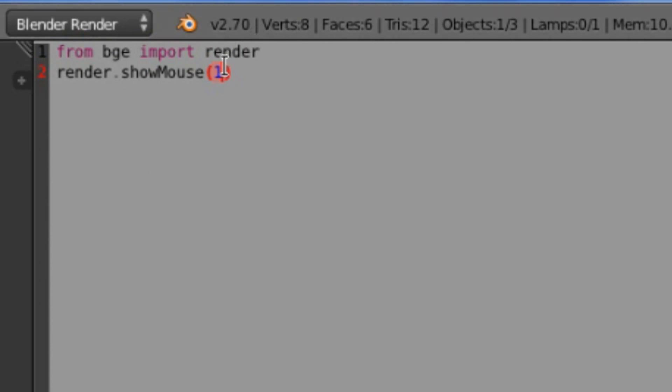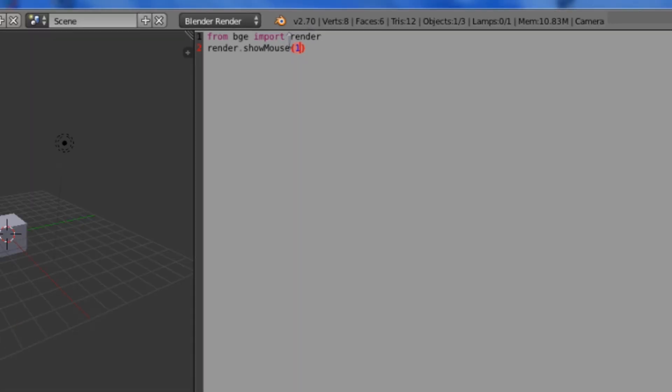It's going to take a 1 or a 0. I believe a boolean will also work. 1 means that it will show the mouse cursor. 0 means that it will not show the mouse cursor. So in case you want to hide the mouse, you can just feed this a 0.